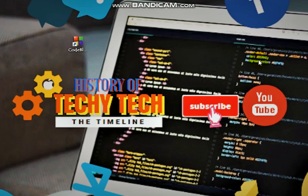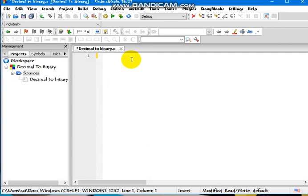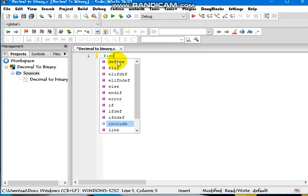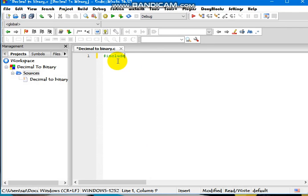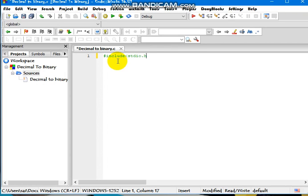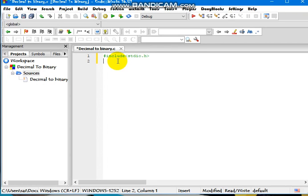This code helps you to find LCM of two integers easily. Just follow the code, including standard input header files.